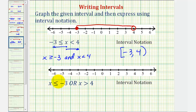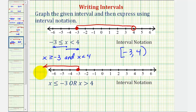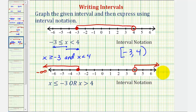Next, we have x is less than or equal to negative three, or x is greater than four. The first interval does include negative three, so we have a closed point, and the interval extends to the left approaching negative infinity. Or, we have x is greater than positive four — this interval does not include four, so we have an open point here. Because it's greater than four, the interval is to the right approaching positive infinity.